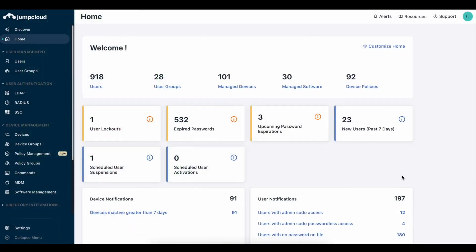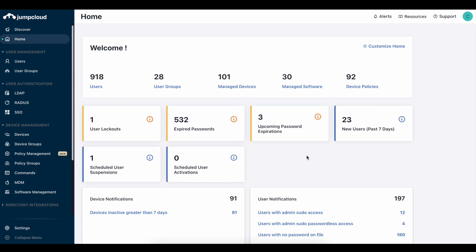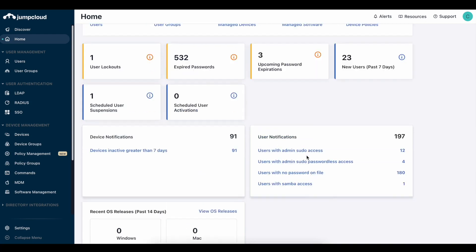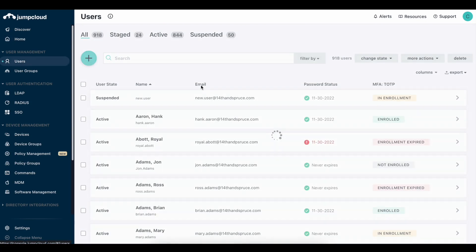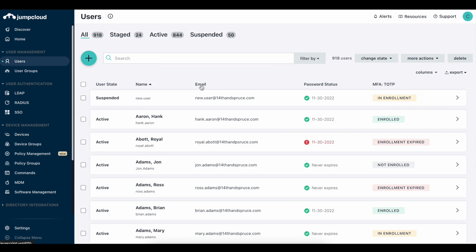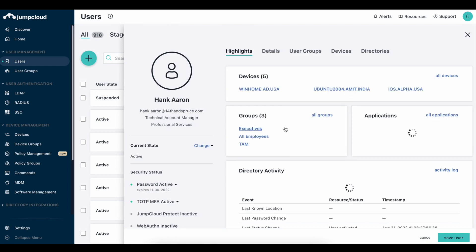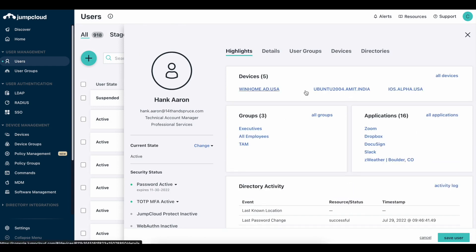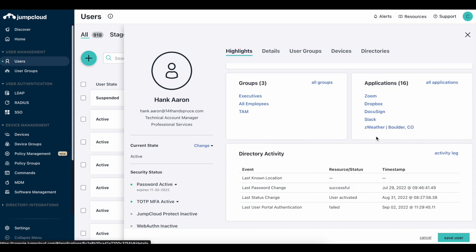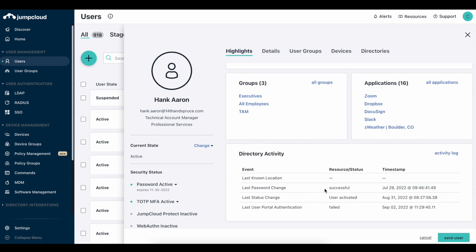Welcome to JumpCloud's Open Directory platform. In the next few minutes, I'll quickly walk through some of the key features available to you out of the box for up to 10 users and 10 devices. Right now, I'm logged into the admin portal. You can already see a bunch of information about the organization, as well as customized widgets for upcoming passwords, new users, and other information an admin needs. Next, we'll look at users — this is how we bring security and identity all together into one platform. When you click on a user, you can see highlights such as devices they're bound to, groups they're part of, applications they have access to, and their last known location via directory insights.